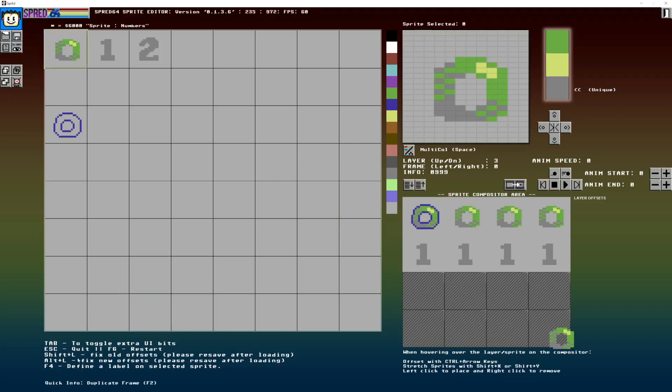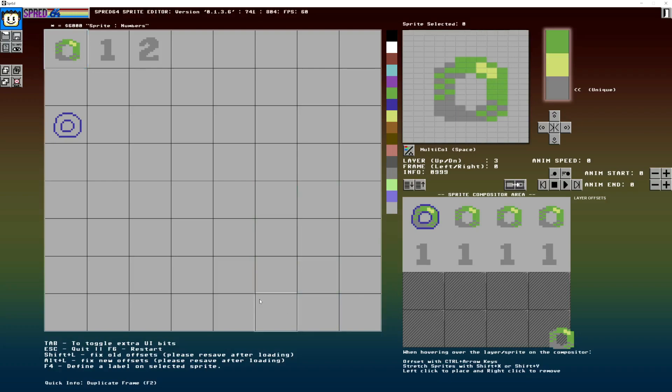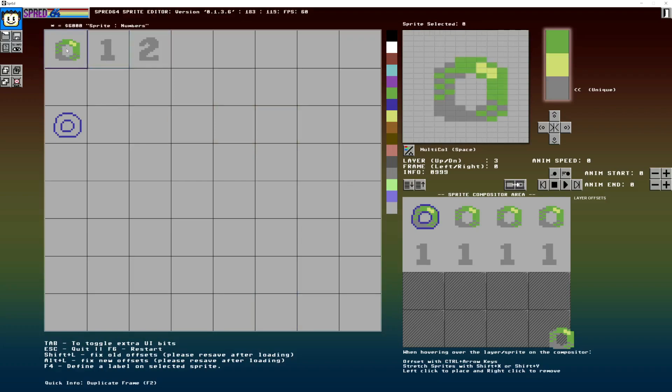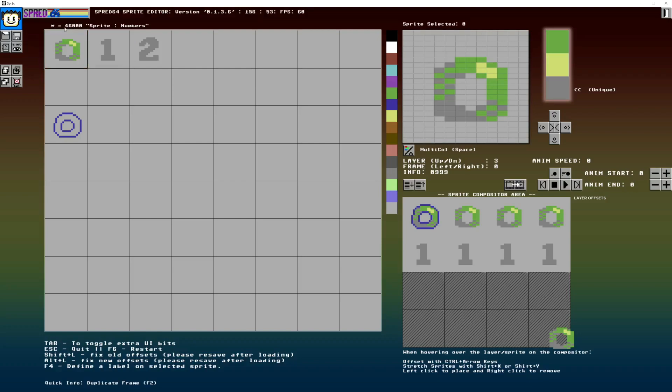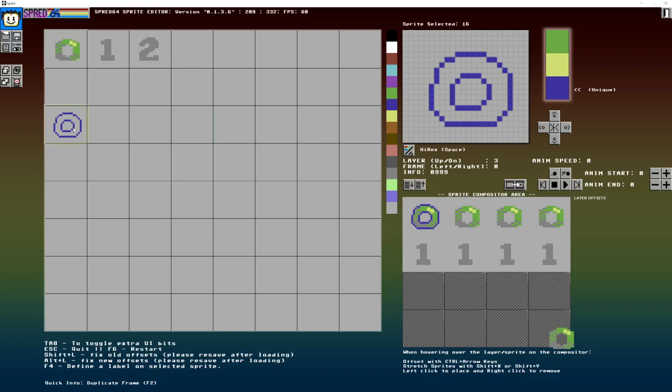So that is pretty much everything. There's a few extra things here. So tab to toggle UI, escape to quit, F6 to restart, shift and L. These are old fixers for older files, but I'll pretty much be doing away with these soon because I'm going to move on a bit. But I'll keep them there just in case there's anyone still using a very old version. They want to bring in their sprites, but I think we're safe. So as you click on these sprites, it tells you the label that we gave it here. We can give anything a label like this one. I could always give a label.